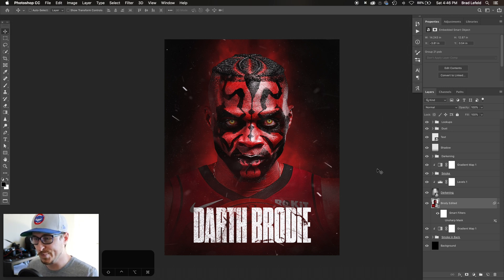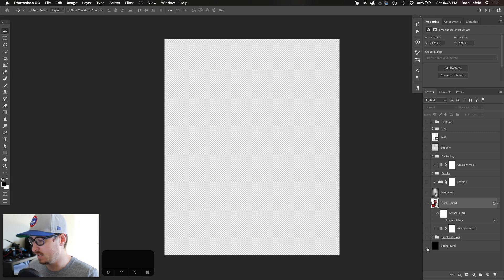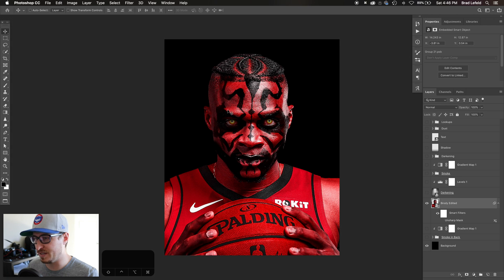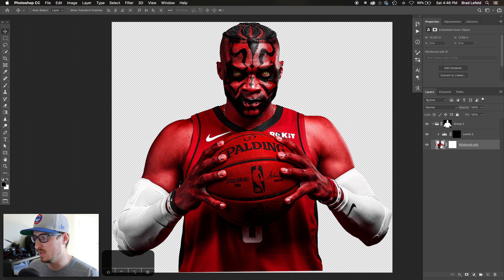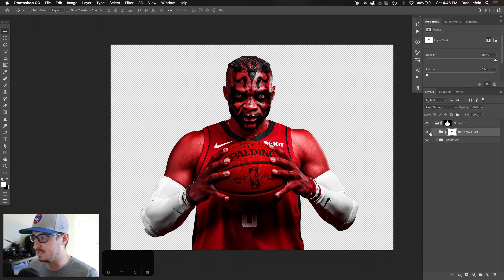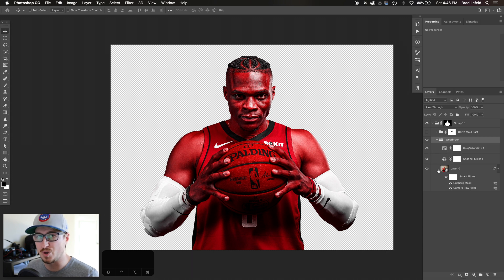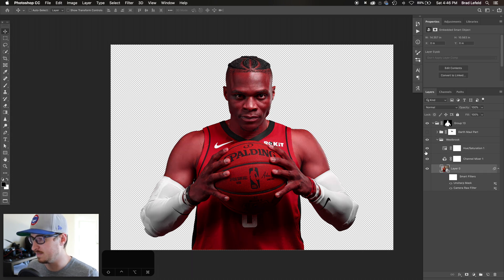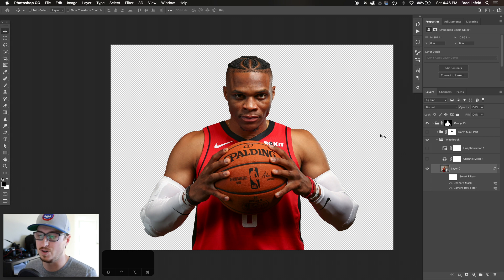I'm going to show you the steps I took to get this effect. So let me get rid of everything. We've got a background here, we've got this image of Russell, and I'm going to open that up into the smart object — it's actually a couple of smart objects. Here we have the original photo of Russell Westbrook.